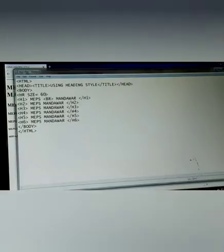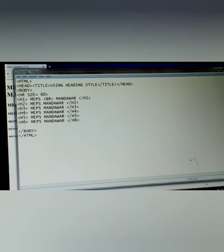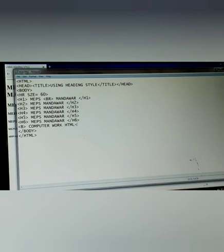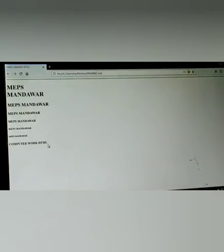You want to use attributes to change font style. Suppose that we want the heading here bold. As you know the bold syntax is B tag. Here write Computer Work HTML, and then close your bold tag, and save. Then refresh your web page. Look here, Computer and HTML are now bold.